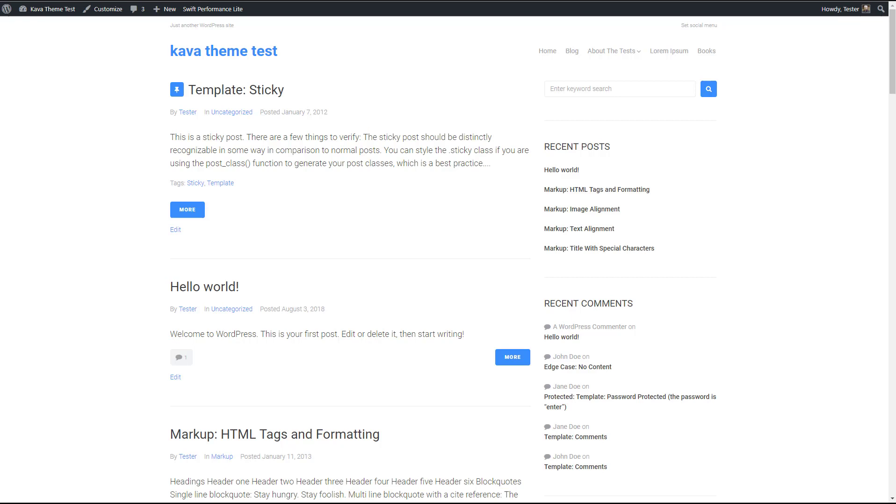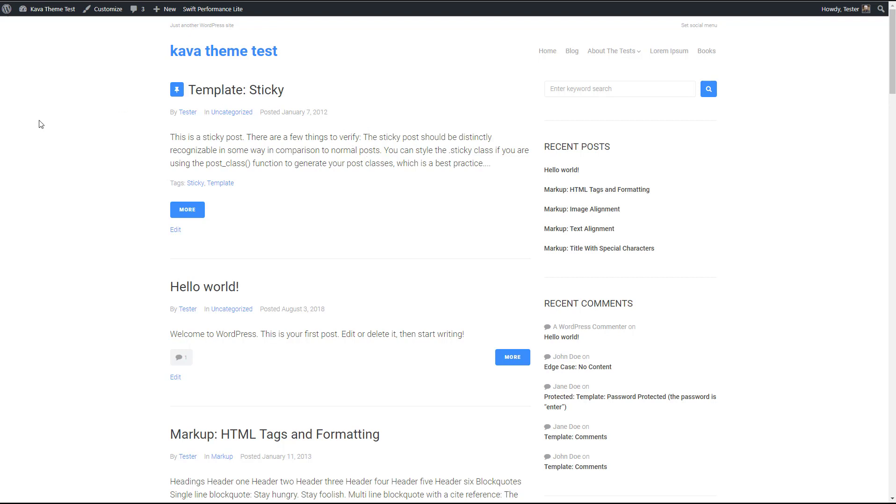So here is a test site that has the Kava theme installed. You'll notice that the test data looks a little different than usual. That's because I've loaded up the theme unit test data, which is what's used on WordPress.org for testing themes to make sure that the themes cover the most common use cases and styles.